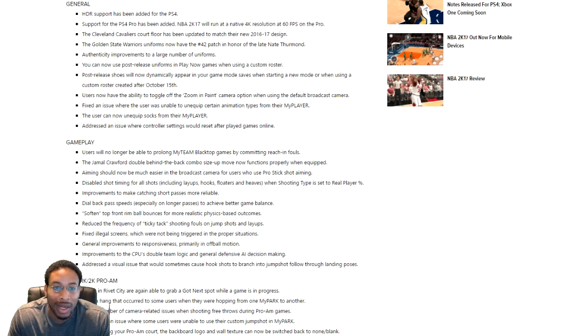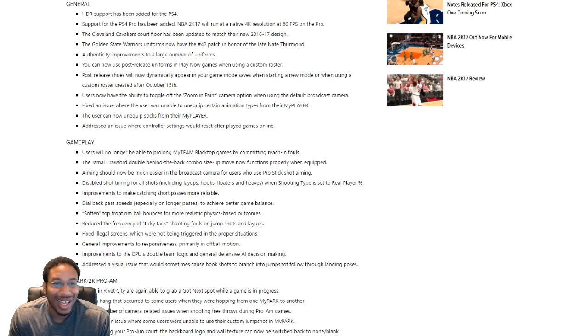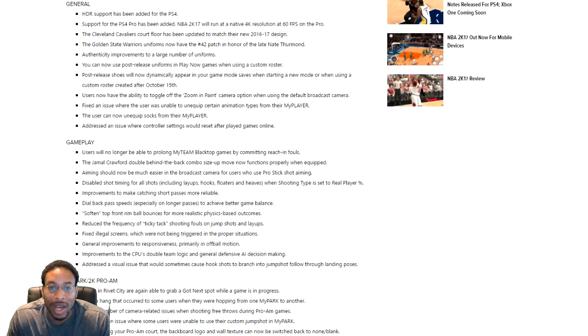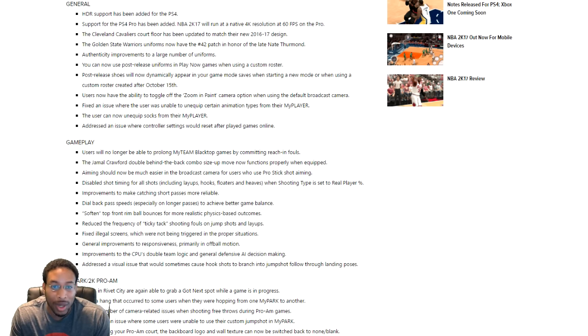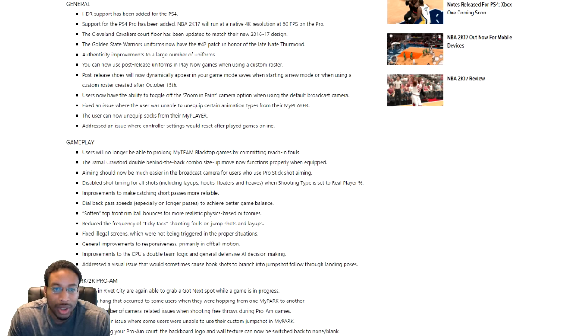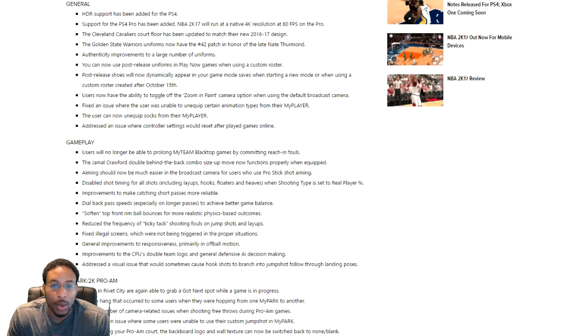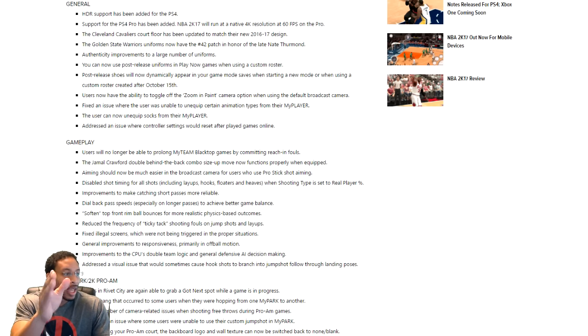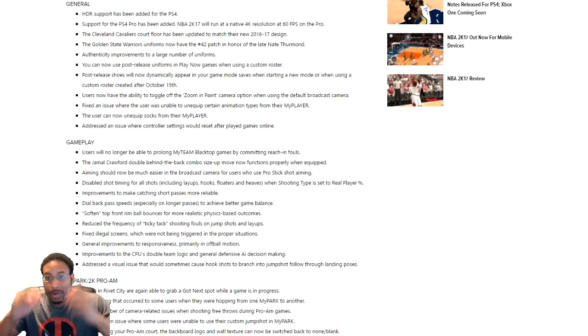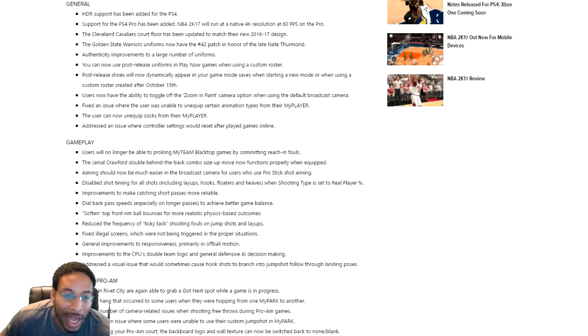We're going to keep rolling though. You can now use post-release uniforms in play now. Okay, that's cool. Post-release shoes will now dynamically appear in your... Are we going to get Yeezys? No. We're not getting Yeezys? Users now have the ability to toggle on and off the paint zoom camera. I'm still trying to get to something that makes sense man. Fixing the issue where the users are unable to unequip certain animations to their model. So my park dunks, I guess that's my park dunks. Hopefully that's what it is.